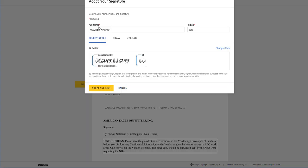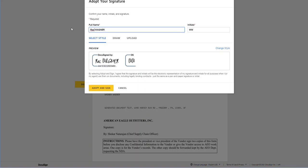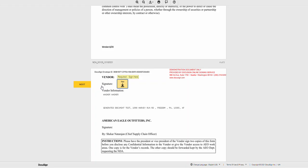Validate your full name and your initials. If everything looks correct, click Adopt and Sign. If something is inaccurate, correct it and then click Adopt and Sign.